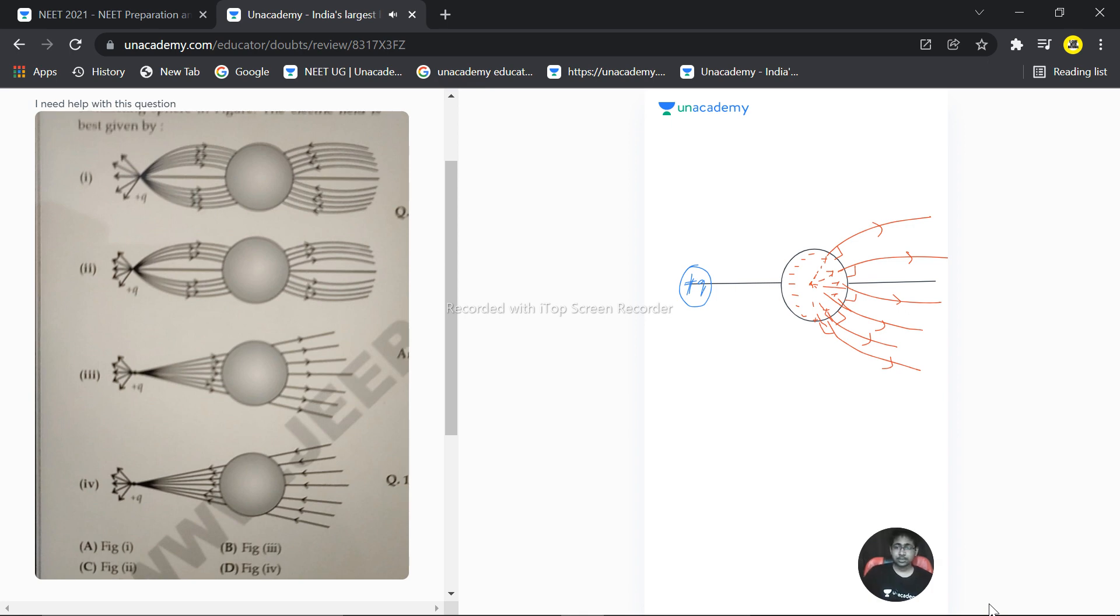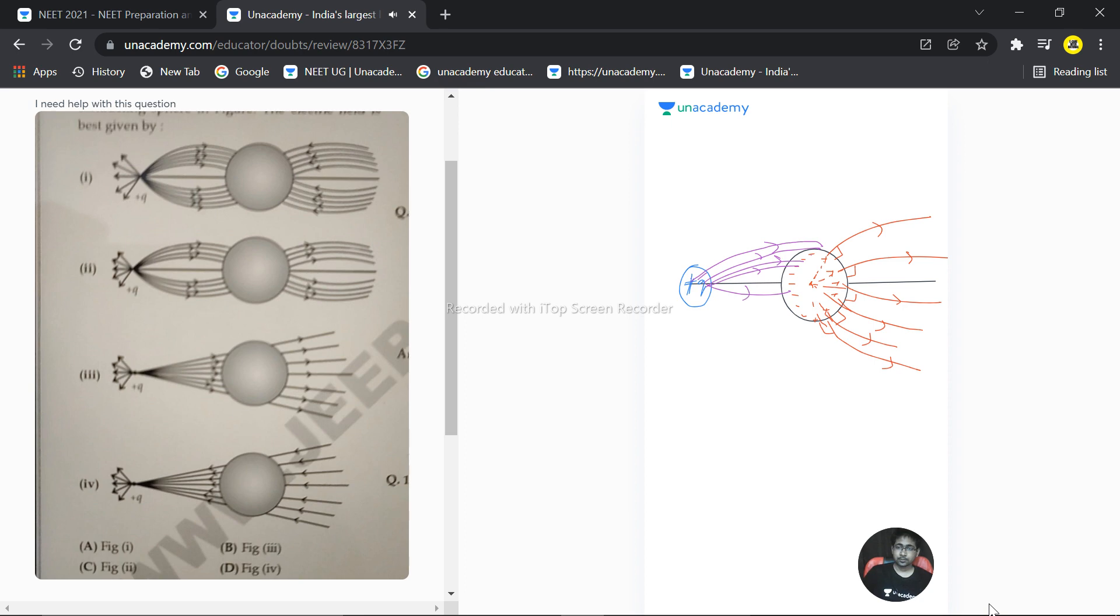And on the same basis we can say field lines are entering into the negative charge and leaving from the positive charge, something like this.